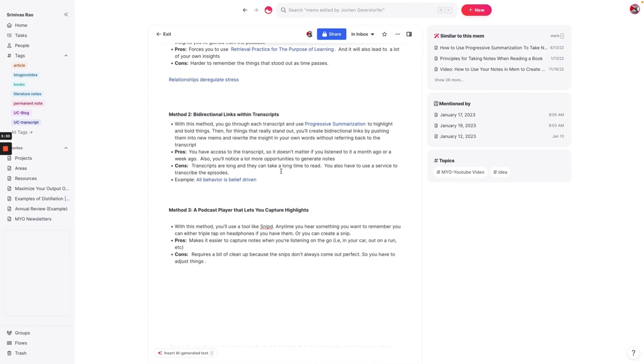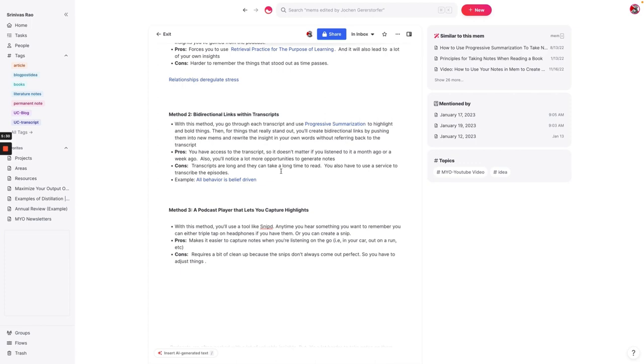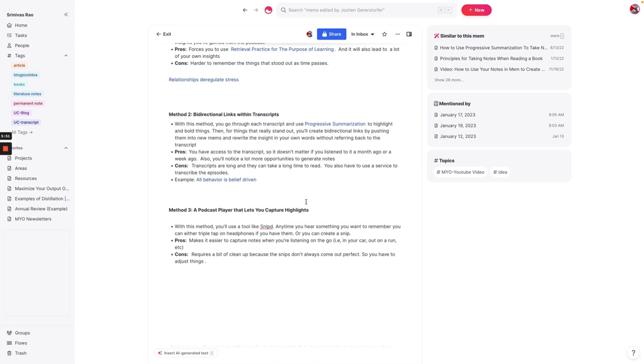Now, the other method that you can use to take smart notes on podcast is to use a podcast player that lets you capture highlights while you're listening. So there's an audio player called Snipd that I like to use. And why I like it is because anytime I hear something that I'm listening to on Snipd, I can just press create a snip, and it saves it, it gives me the transcript, and it makes it easier to capture my notes while I'm in the car, or out on a run, whatever it is. And you can triple tap on your headphones if you have them.